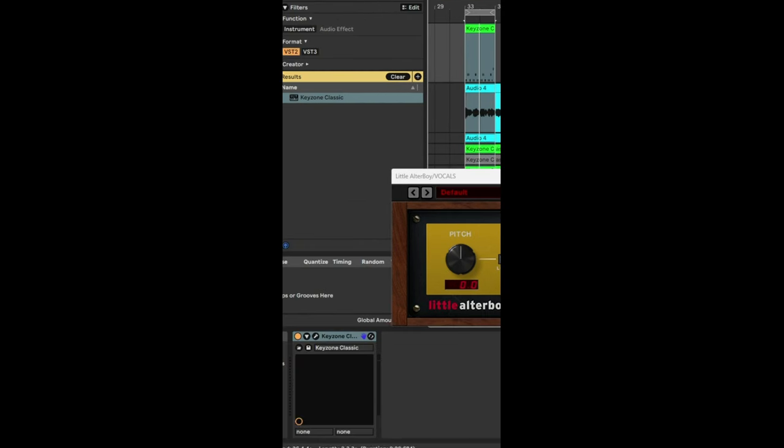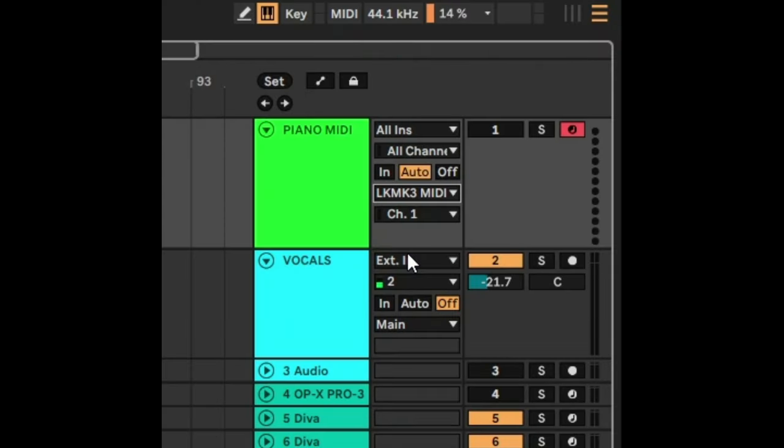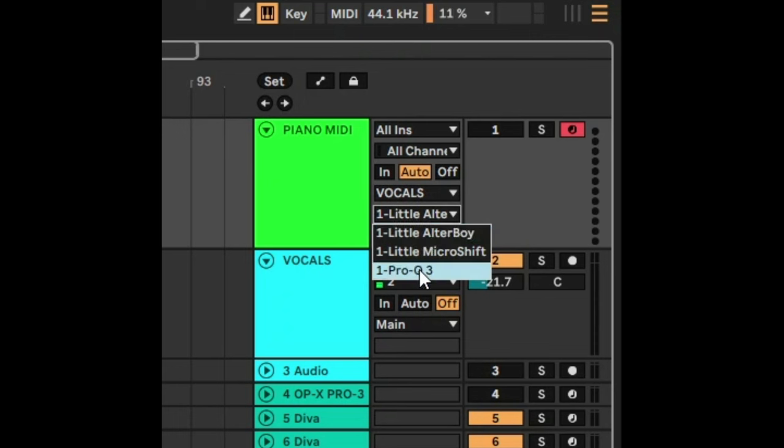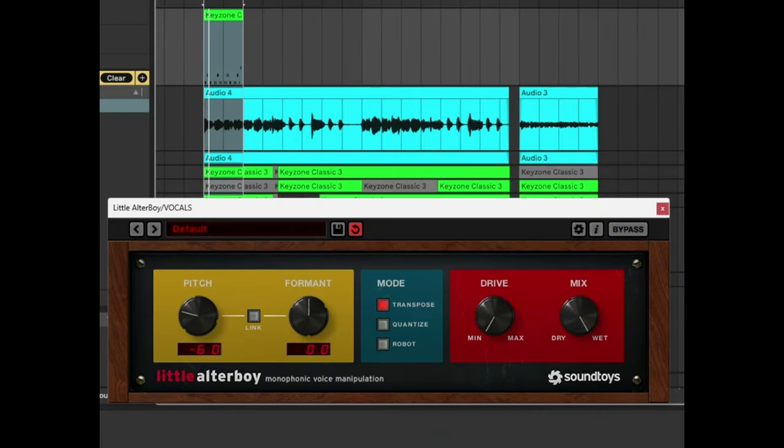The way we're going to do that is make sure that the actual instrument is taken out, then send the MIDI to vocals, and then send it to Little Alterboy. When you do that, the pitch will move based on the MIDI. Let's hear how that sounds.